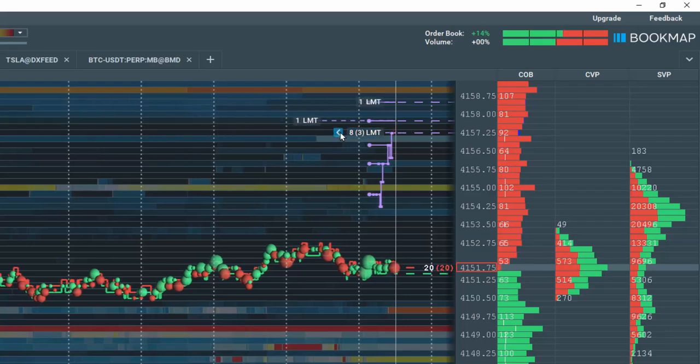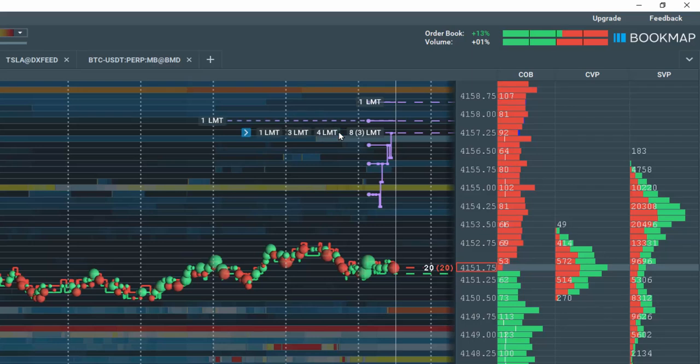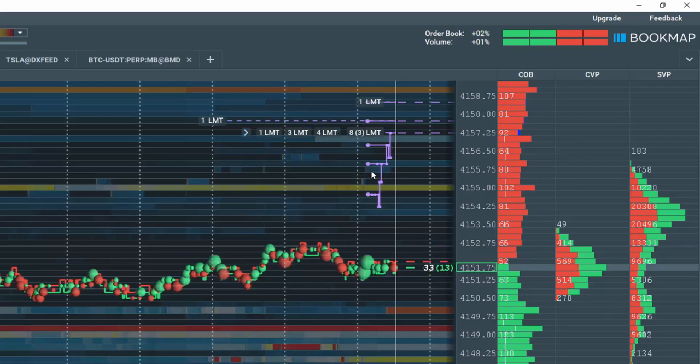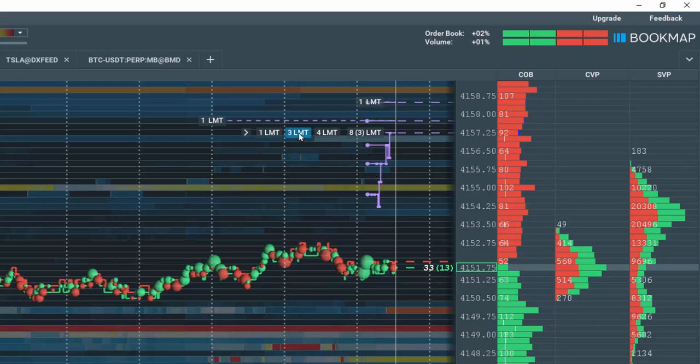If you wish to separate the orders again, click on the arrow to expand the order cluster. Then left click, hold, and drag the order out.